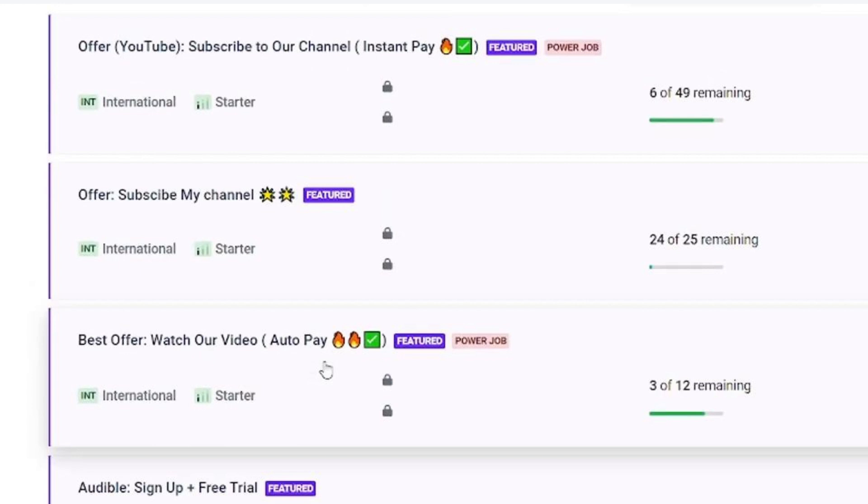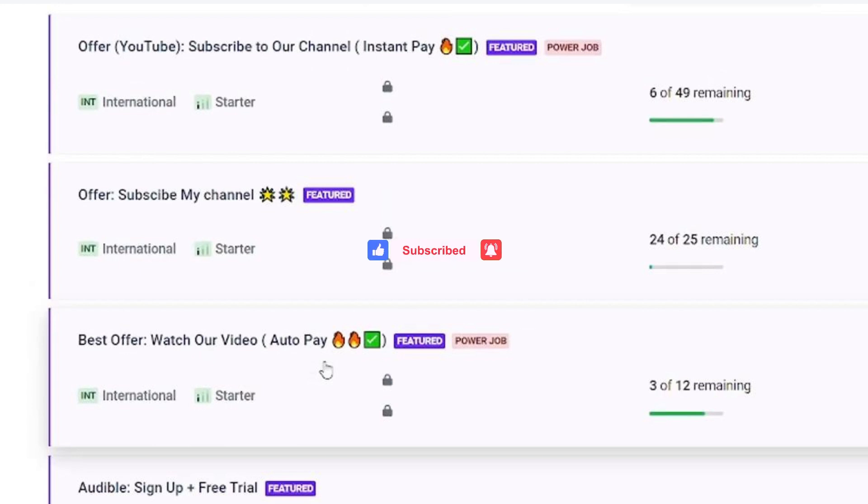And there you go. If you guys found this video helpful, make sure to leave a like and subscribe to our channel. I'll see you all in the next one. Goodbye.